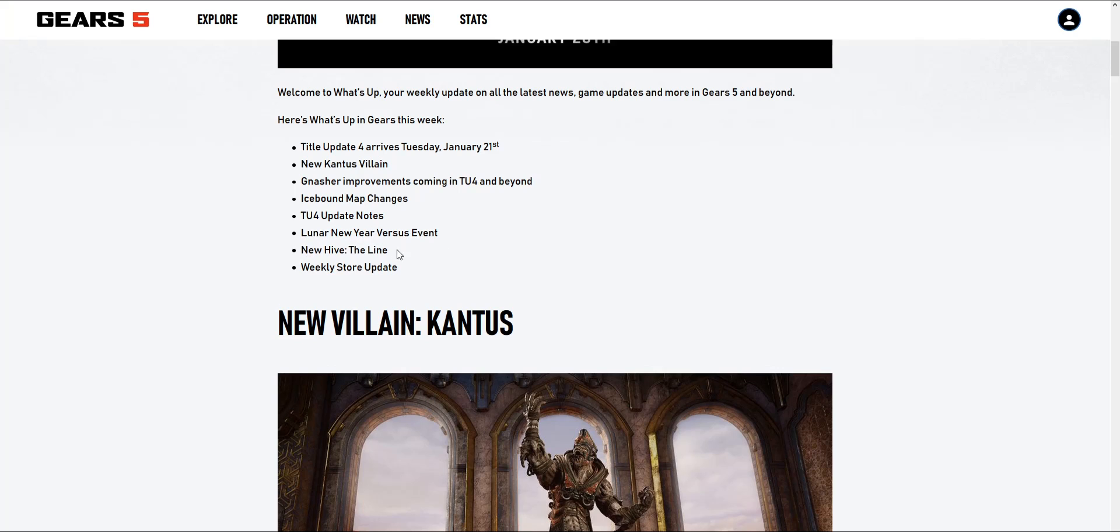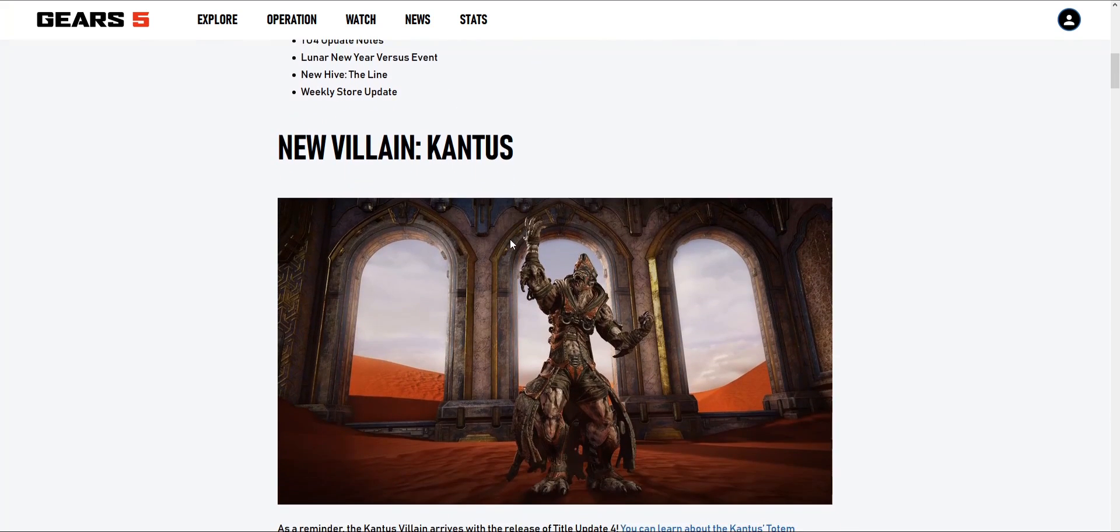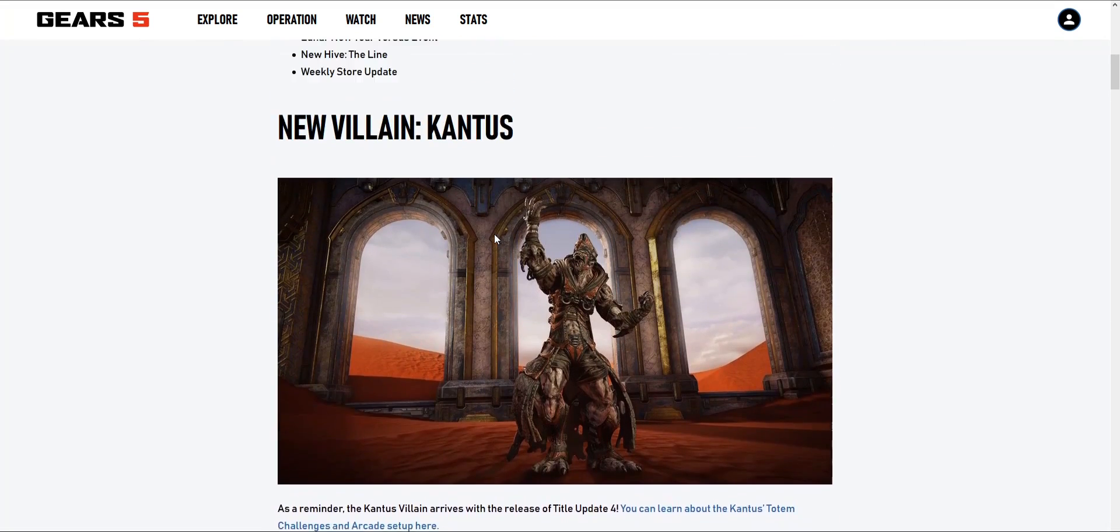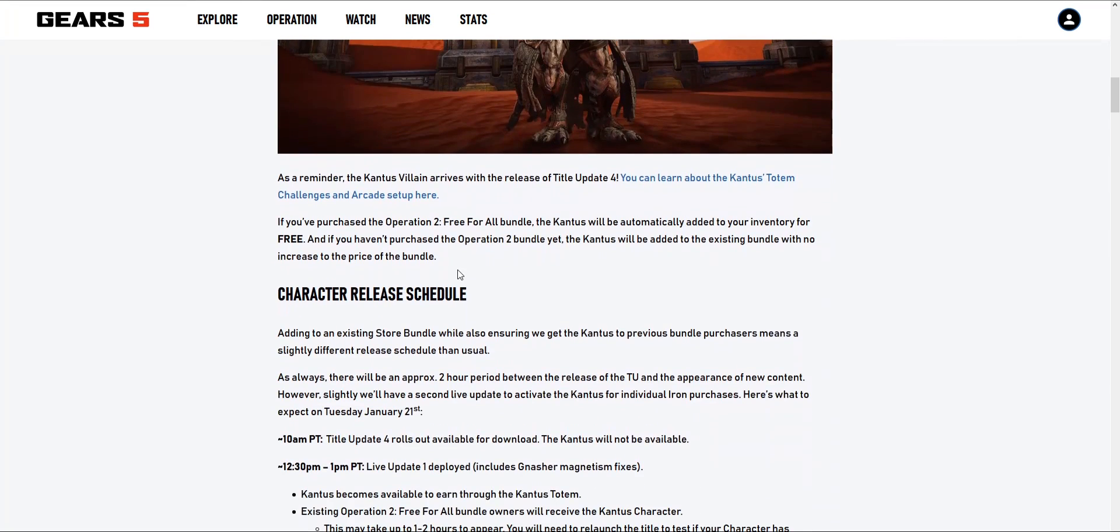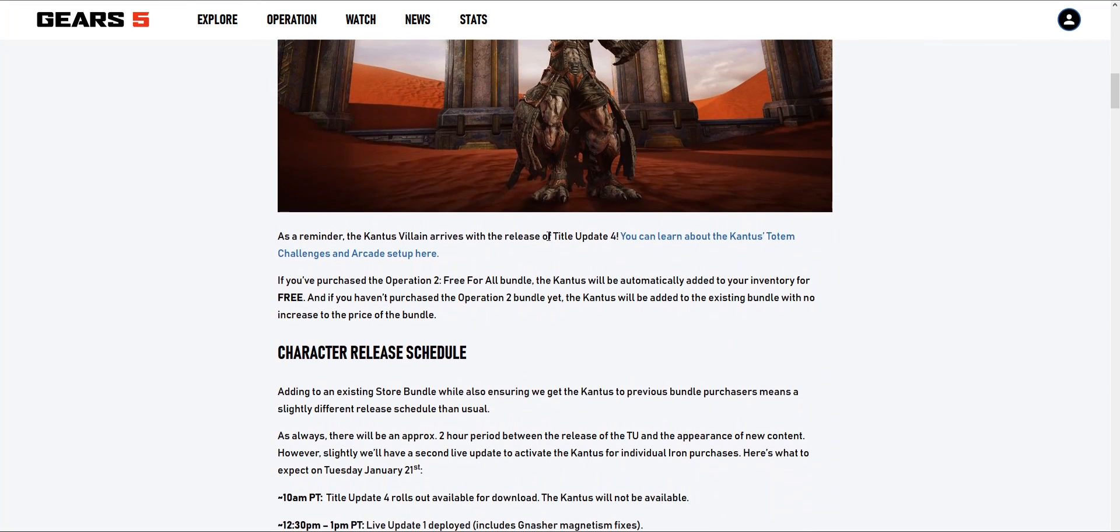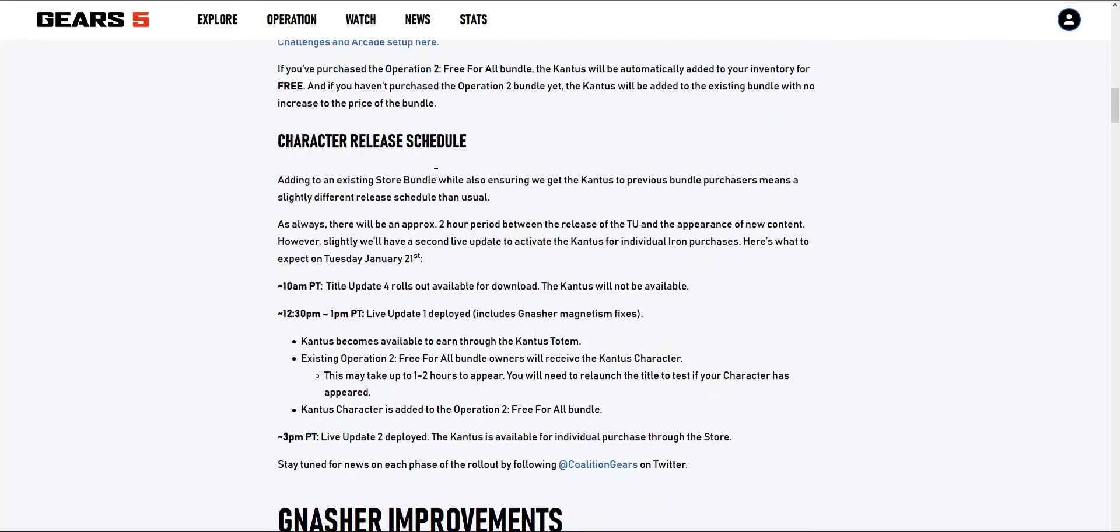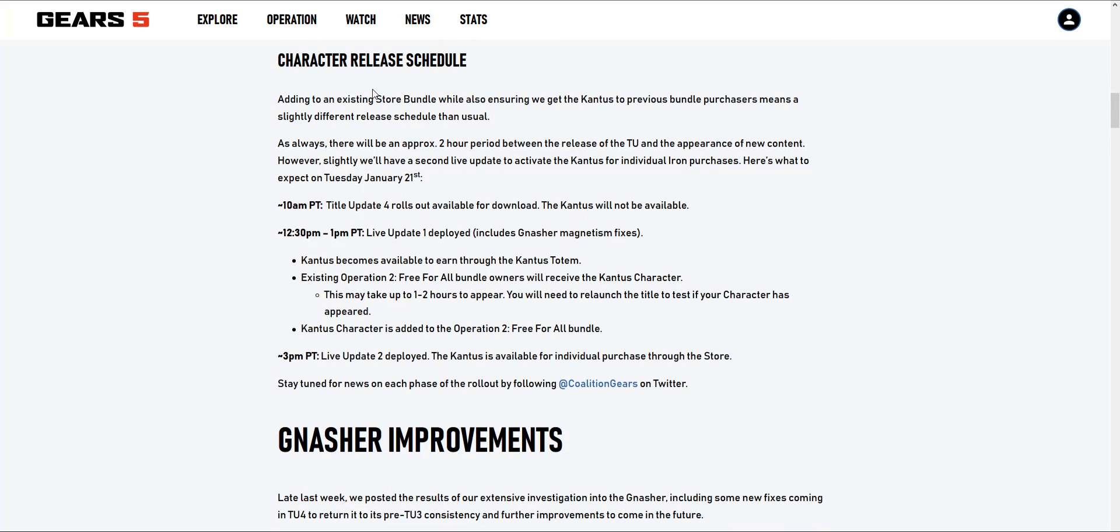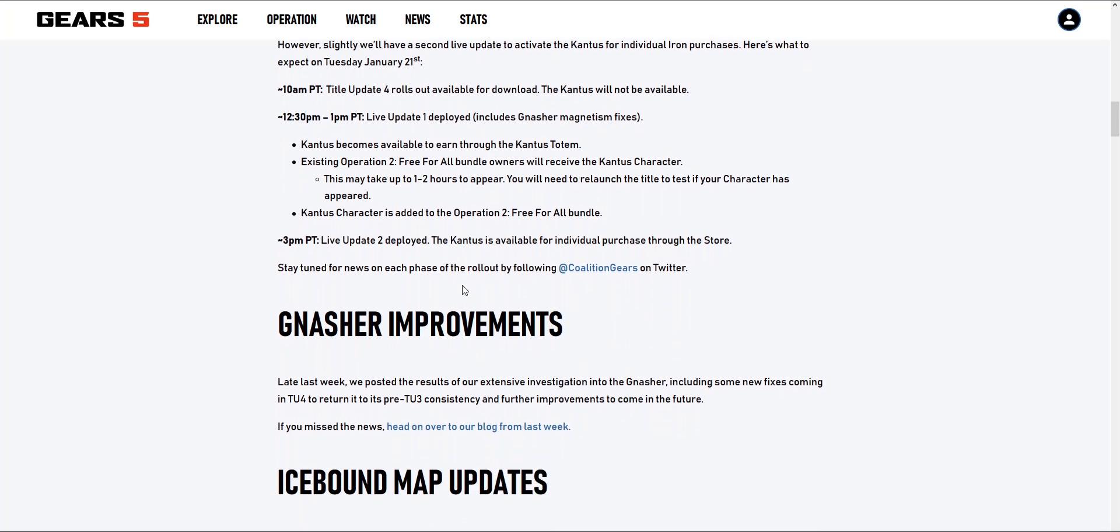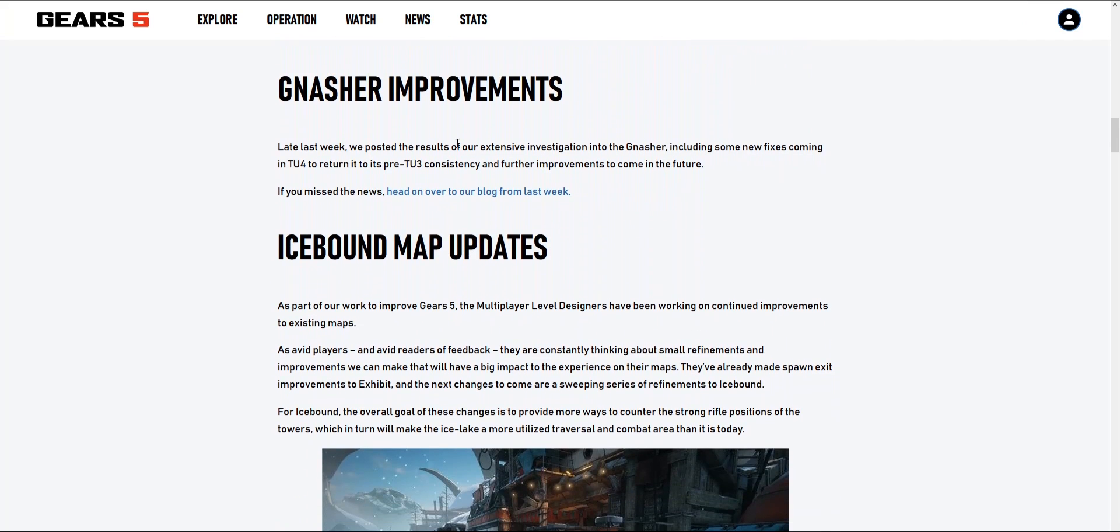New hives, weekly store update - hopefully the weekly store has brand new things. As a reminder, the Kantus villain arrives. Character release schedule - basically you get to try to earn it earlier, but if you have the free-for-all bundle it's going to take a couple hours. Whatever, it's going to release on that day.